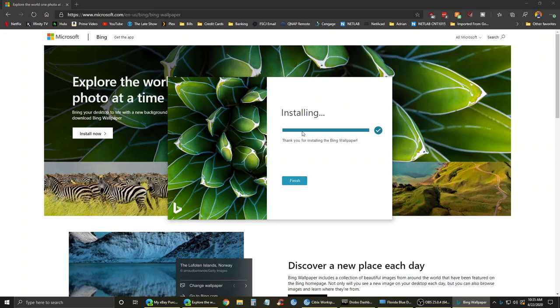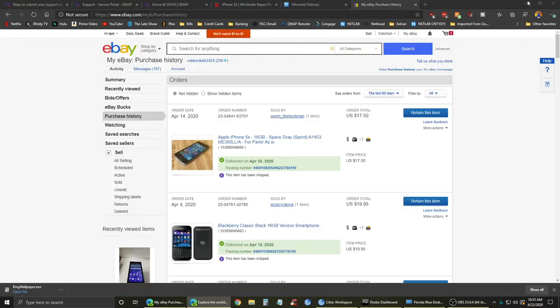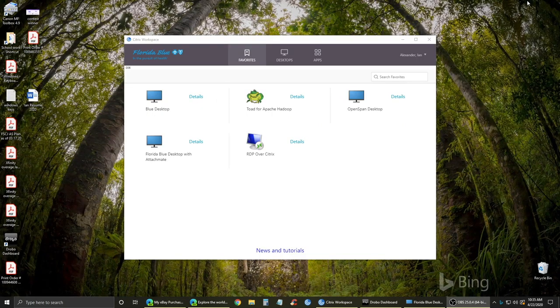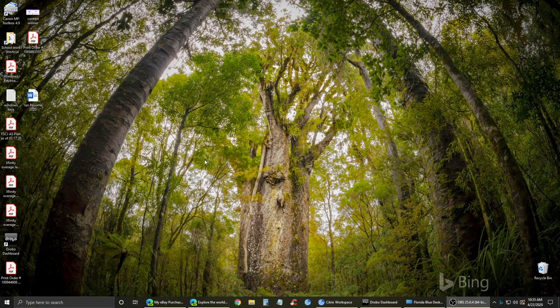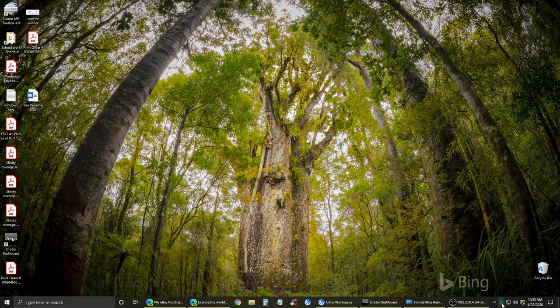It shows you the information about the actual image you're looking at, as well as an option to change between the different wallpapers that are available. I'll show you that in just a moment.